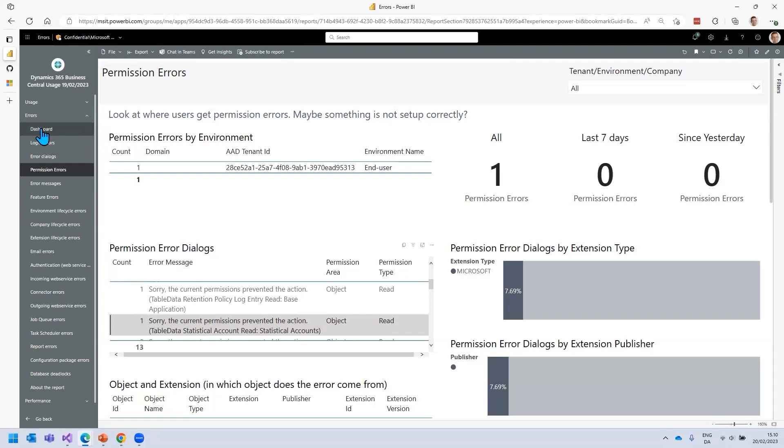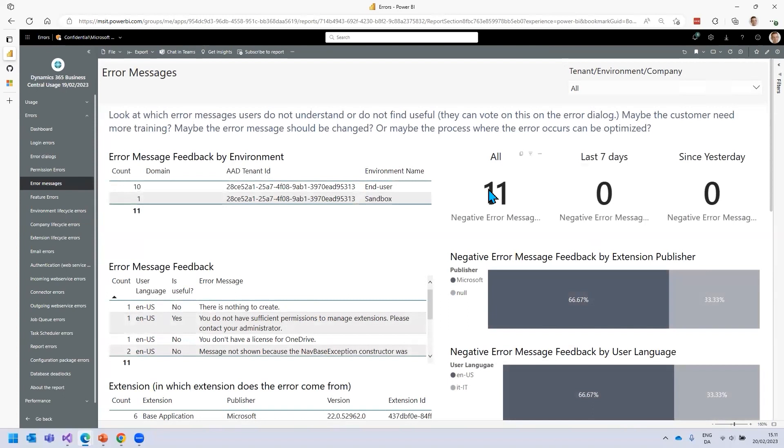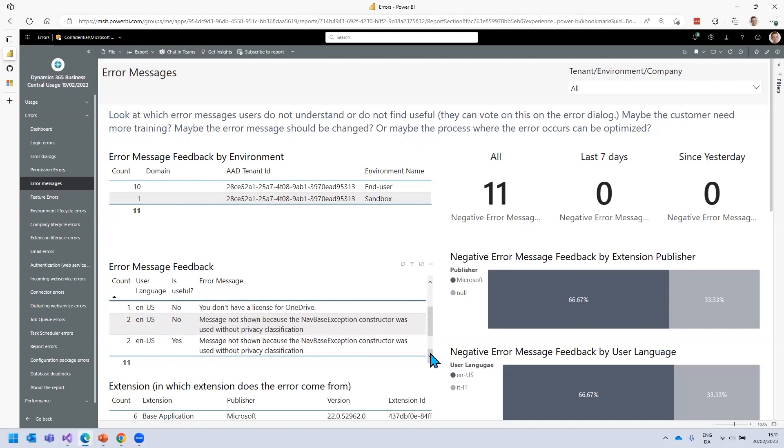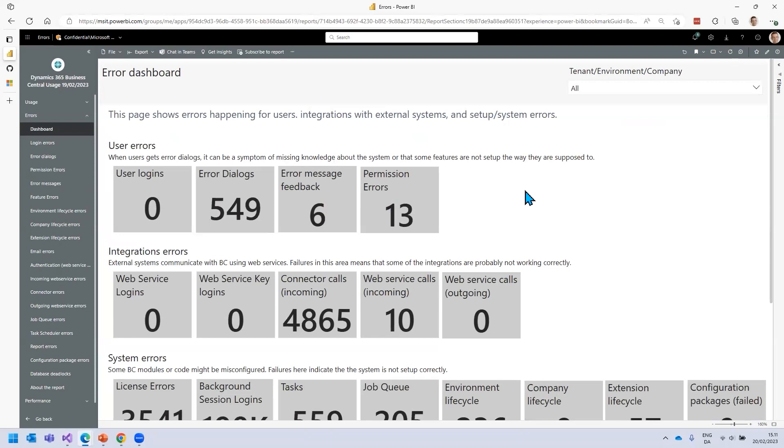The second thing I would do is take care of error message feedback. Whenever a user in Business Central gets an error dialog, we added some voting where they can say, was this helpful, yes or no? If they say yes, this is a great error message, that's fine. But everyone who says no, this is not good, it could be that you need to provide better training or maybe go in and tweak the system so that this error doesn't occur. For each of these, we have here something about OneDrive. Maybe OneDrive was not set up for all users. So that would be nice to take care of.